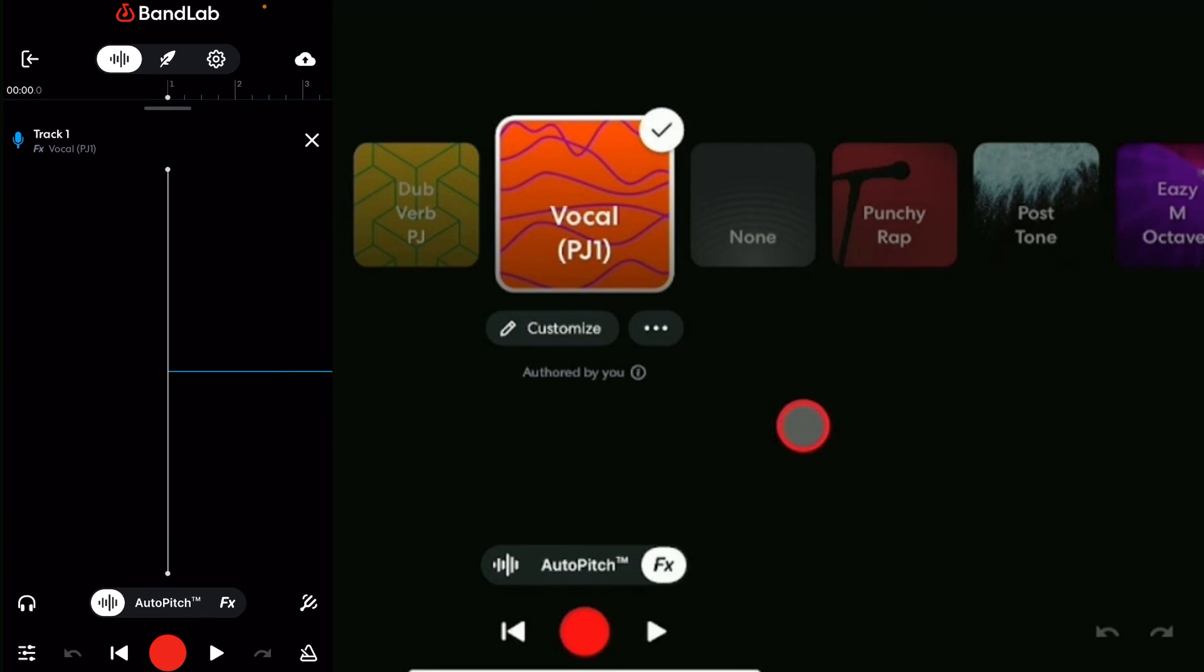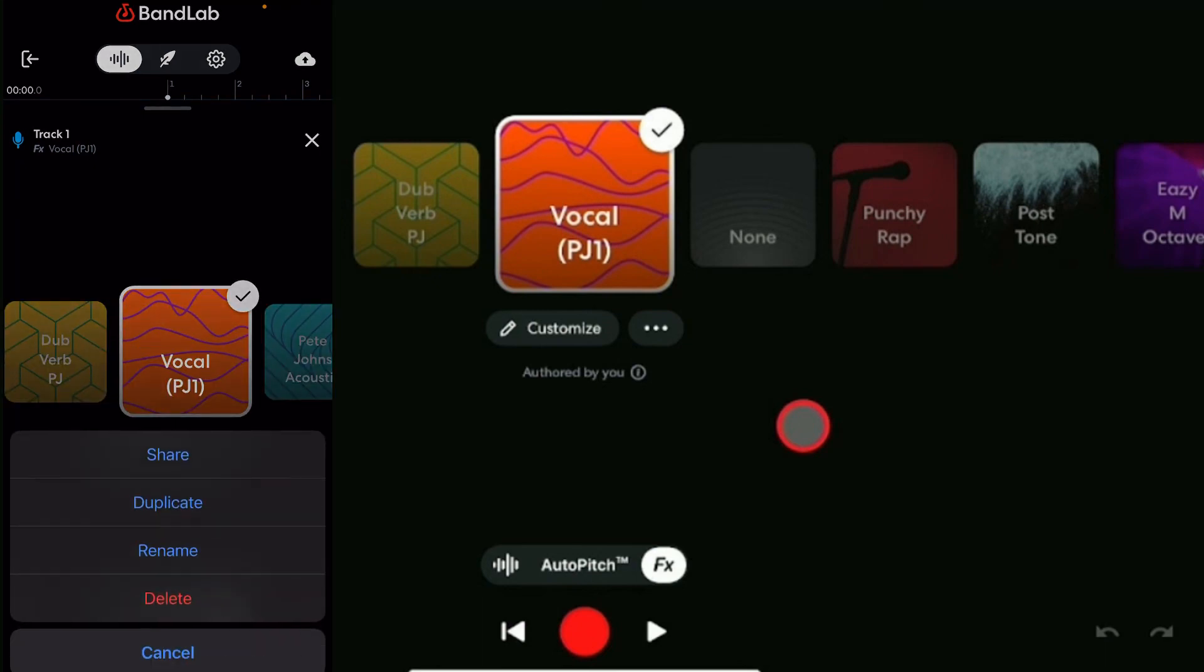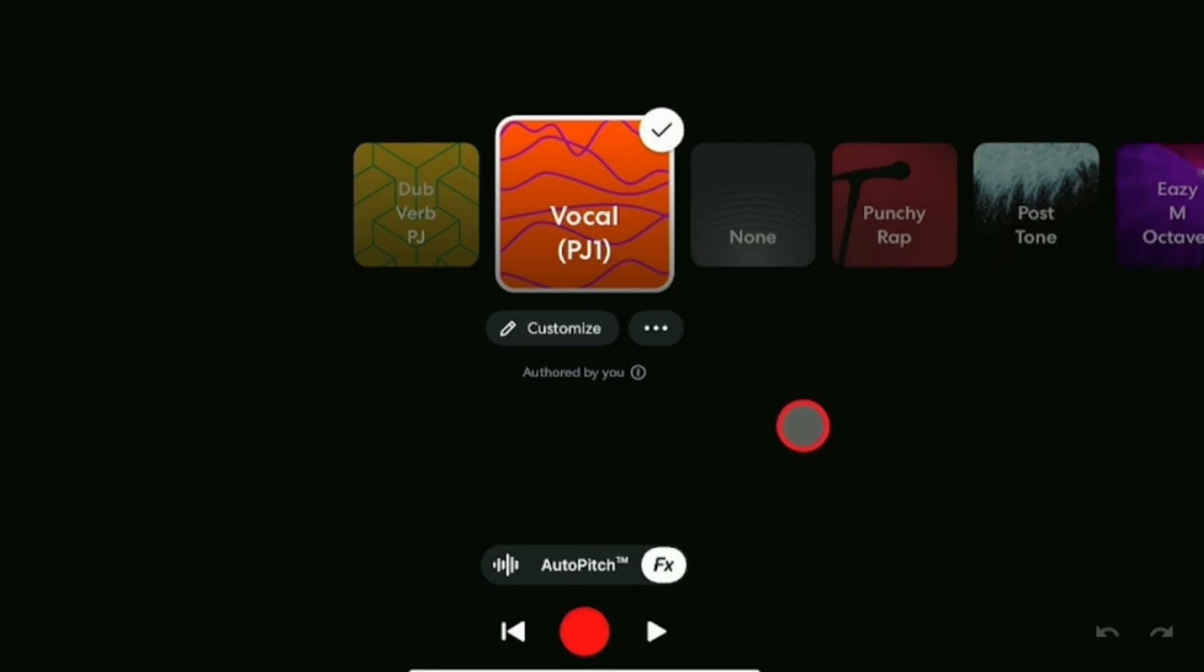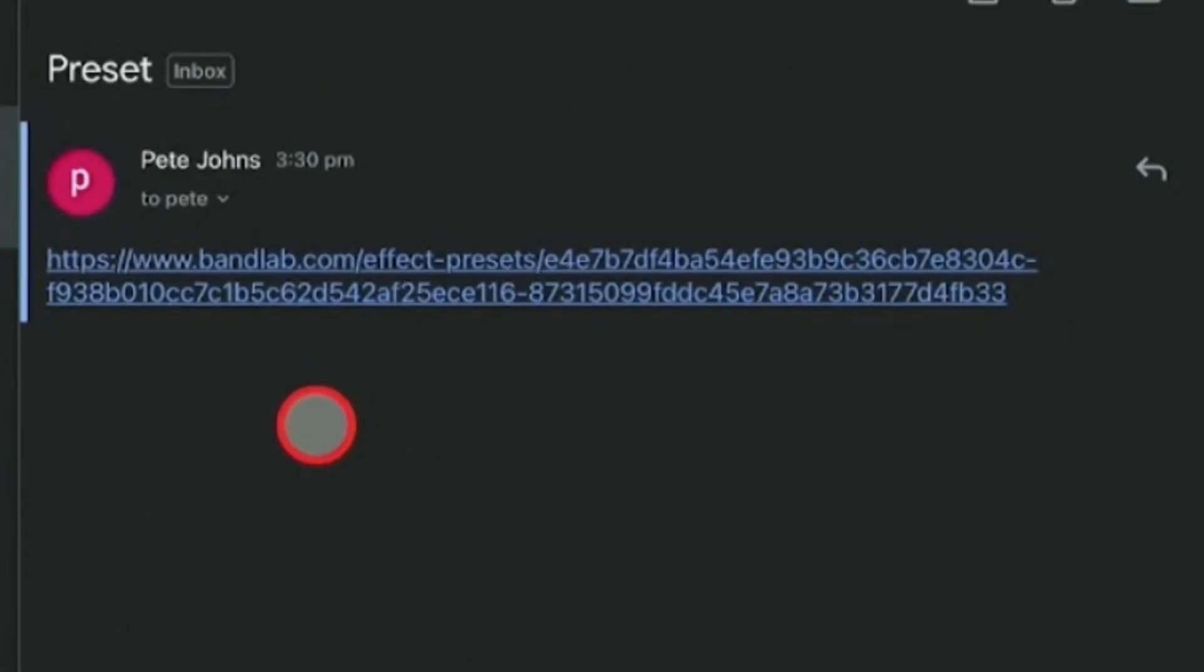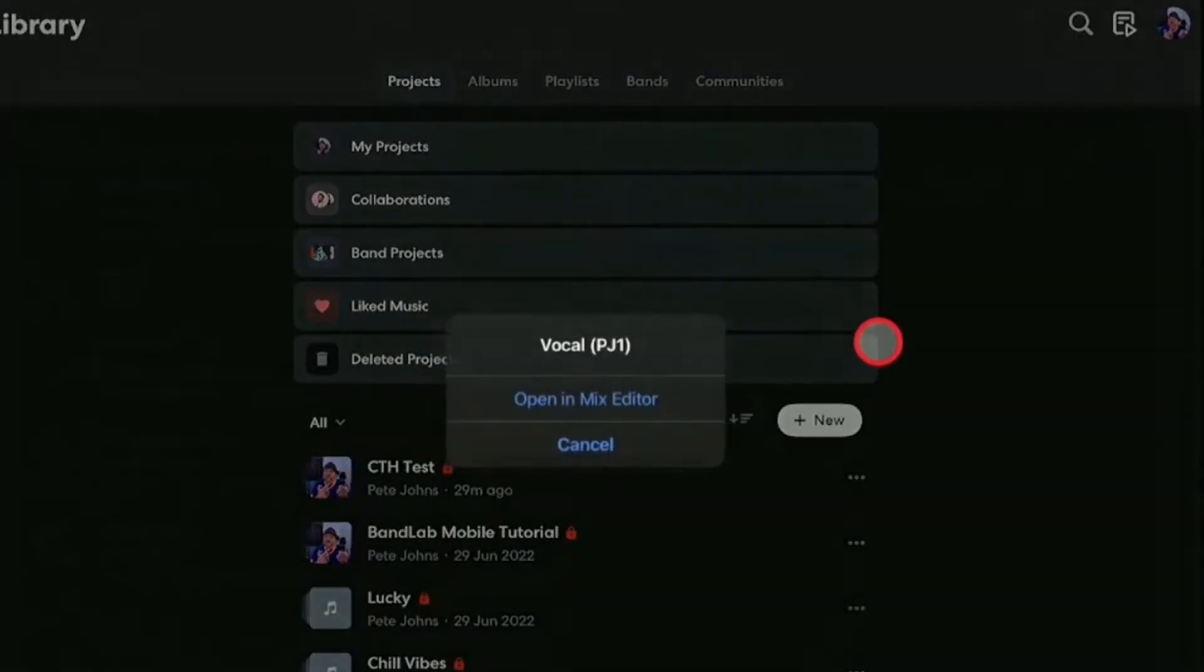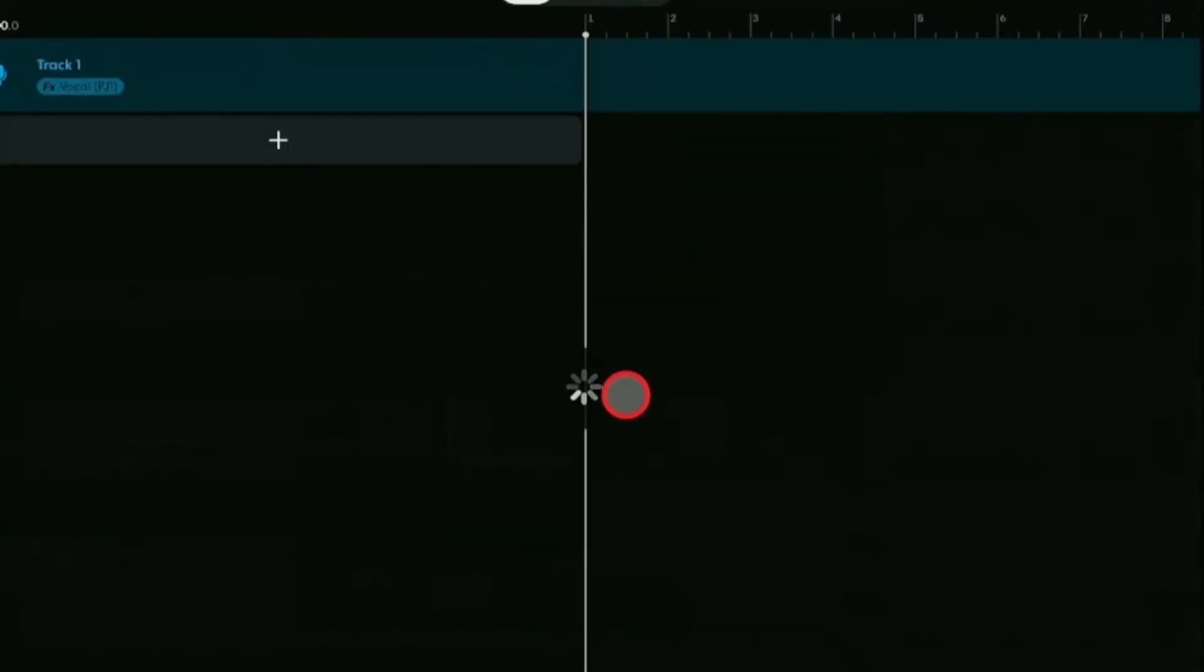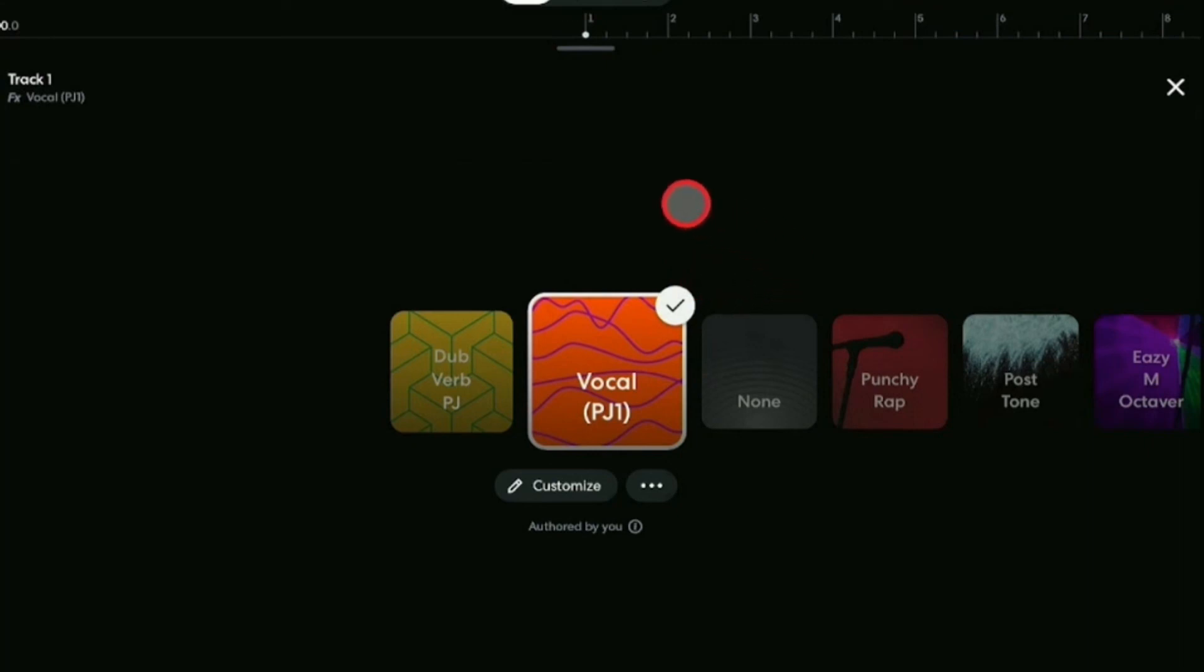It works exactly the same way on the iPhone, as you can see by this demonstration here. And now we can paste that anywhere we like. And the cool thing here is if someone's emailed us or sent us a message with a preset, as soon as we tap on it, it's going to open up BandLab, and it's going to allow us to open it directly in the mix editor. And if you've already got a project open, it'll even add it into that project as well. So it's super flexible and a great and easy way to share those effects presets here in BandLab.